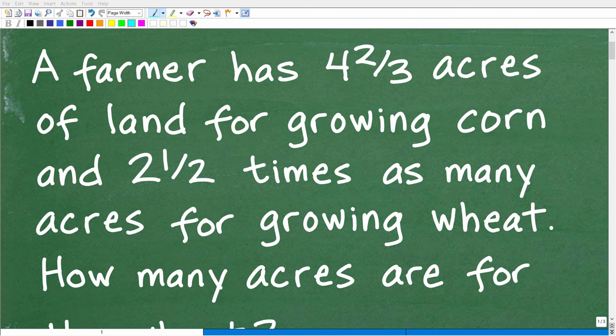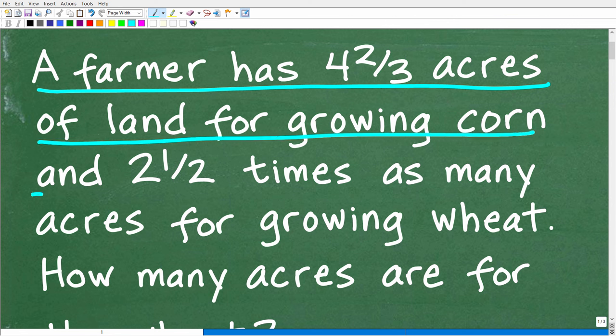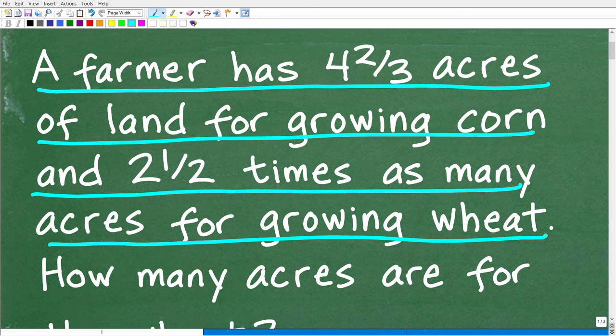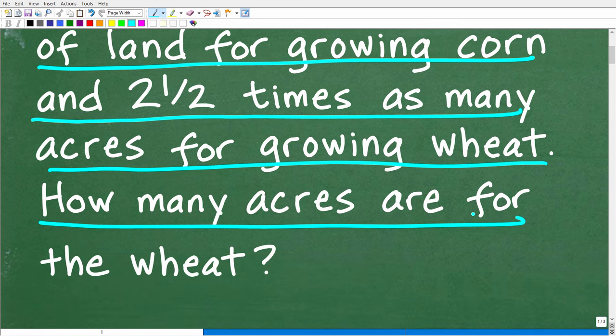Get ready to put your math skills to work to solve this interesting little math word problem. A farmer has four and two thirds acres of land for growing corn and two and one half times as many acres for growing wheat. The question is: how many acres are for the wheat?